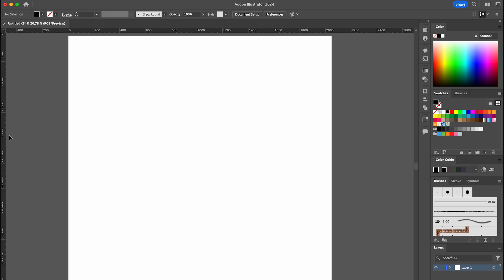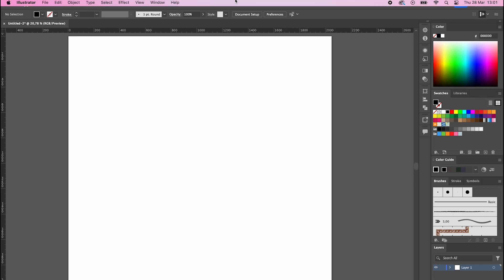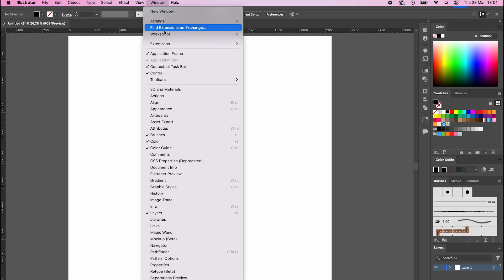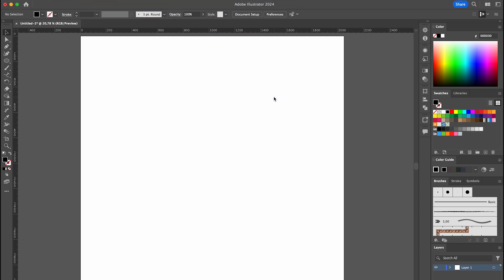To restore it, you can follow two steps, both of which I will explain. You can click on Reset Painting in the top right corner, or click on Windows and then Workspace and select Reset Painting. This will bring back your toolbar to its default state, but it will also remove any custom settings you might have saved, such as on this toolbar. So I don't recommend clicking on that button.